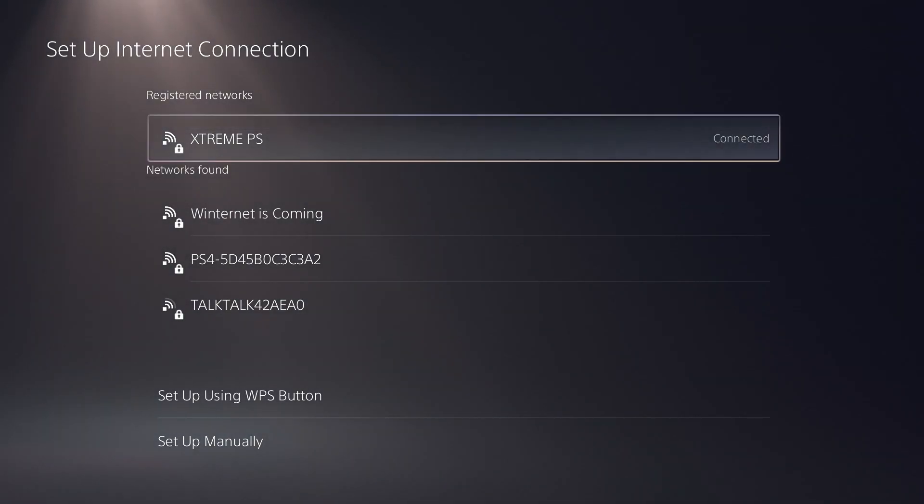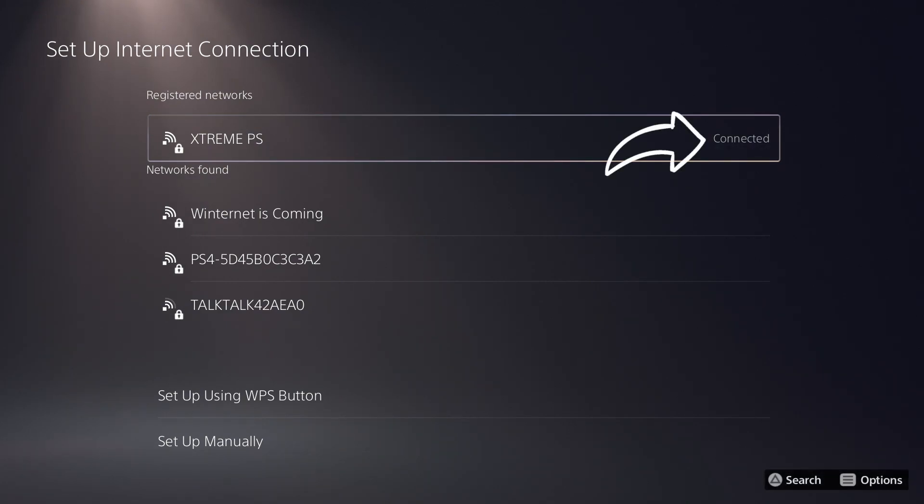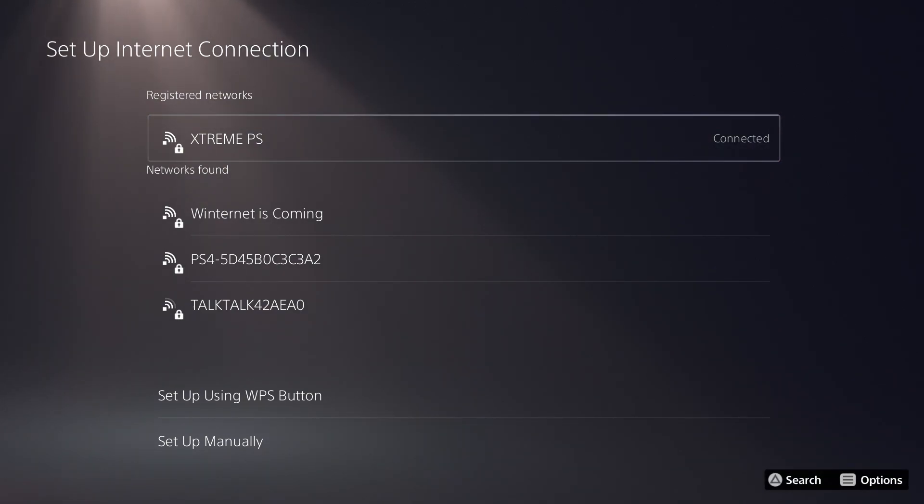If the connection is successful, you will see that the network will now say connected on the right.